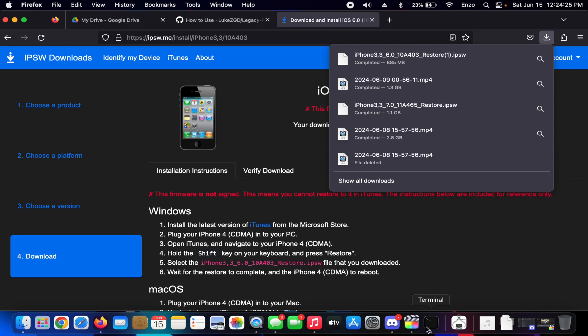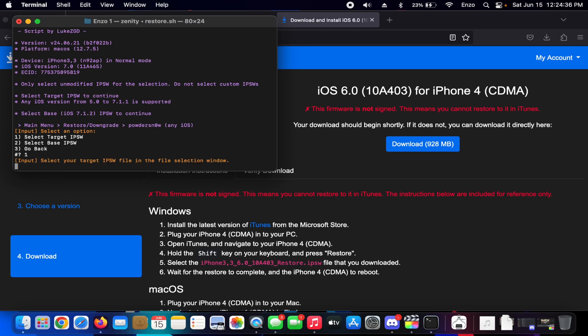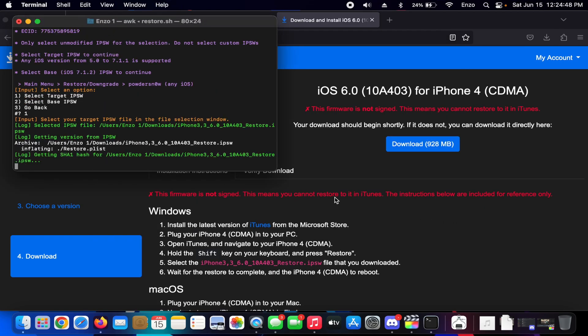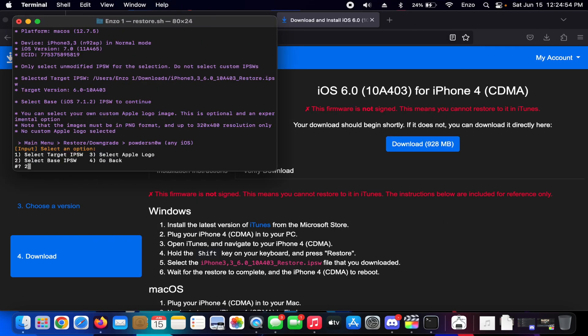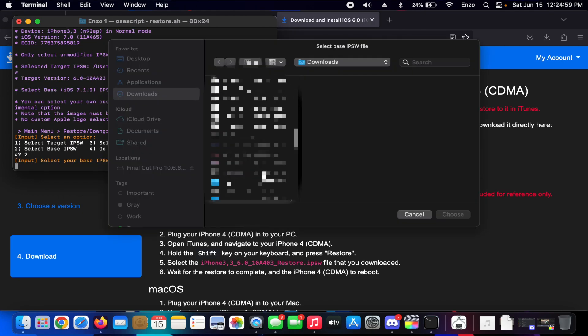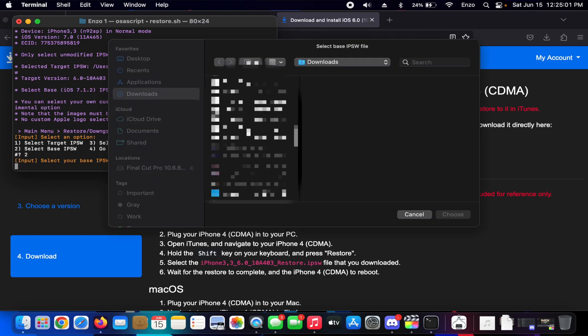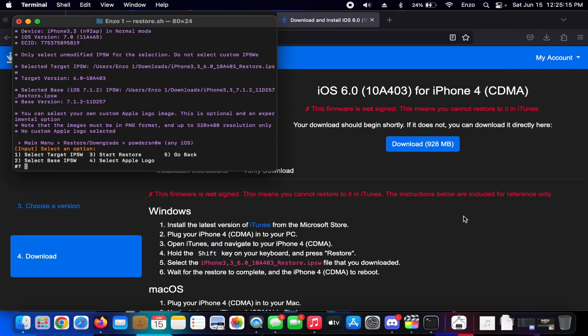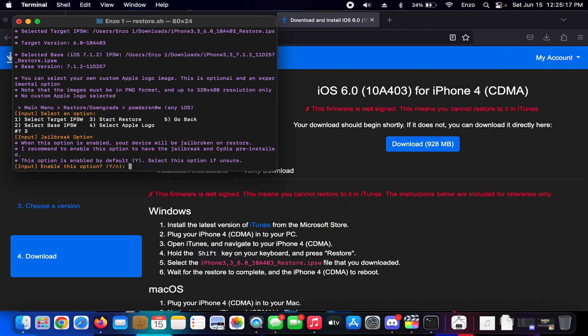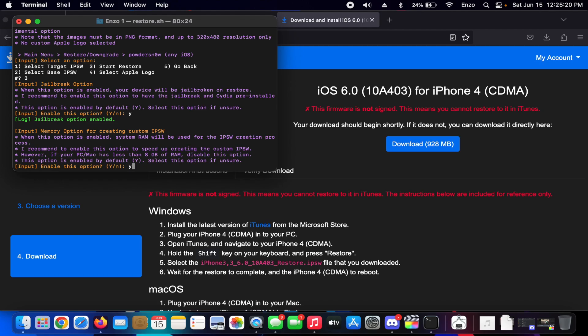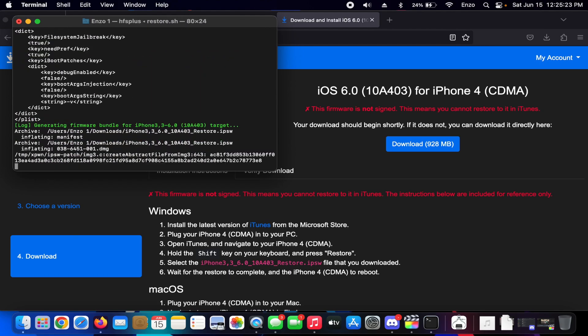I'm going to press 1. We're going to select our target IPSW, iOS 6. We're going to select our base IPSW, going to be the 7.1.2 which you'll also have to download - forgot to mention that. And now we're going to start restore. Sure, jailbroken. Sure, custom IPSW. No verbose boot.